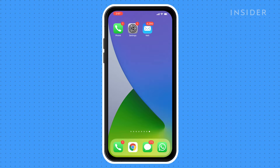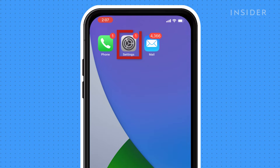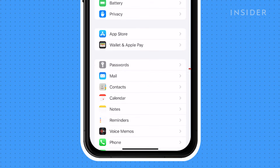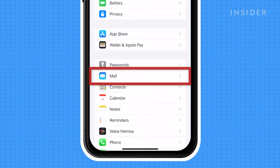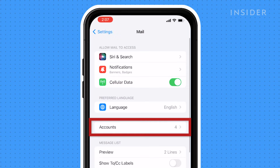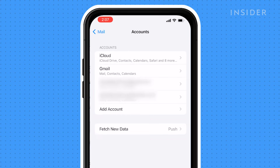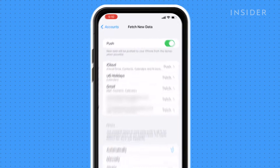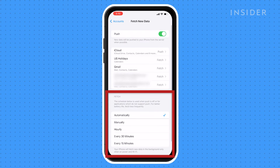To adjust these settings, open your Settings app. Go to Mail, then press Accounts. Here you can press Fetch New Data and adjust your fetch interval.